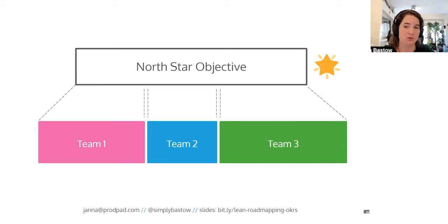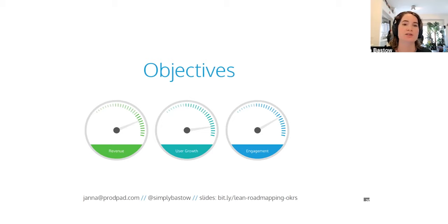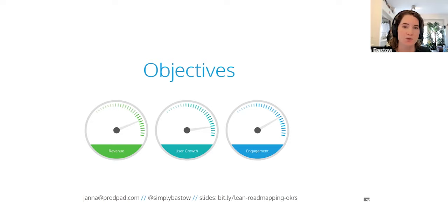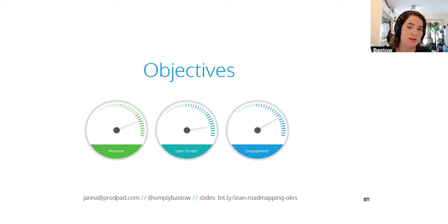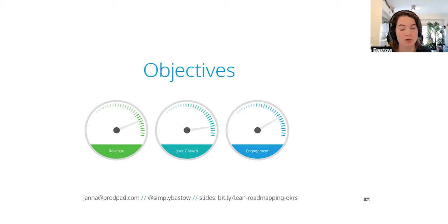Now, objectives are meant to be high level and qualitative. Think of an objective as a goal that you want to achieve in the future. They set direction and provide motivation. It's helpful to ask the question, how do we know we're successful? What things should we see moving if we're doing a good job? And you probably want three to five objectives max per product team. And if you're just starting off on them, honestly, just start with one. Keep it really, really simple. Keep it super focused. Anything more than that and you're not really giving instruction on what's successful because basically everything is. Now, OKRs usually have a time based element to them, too.